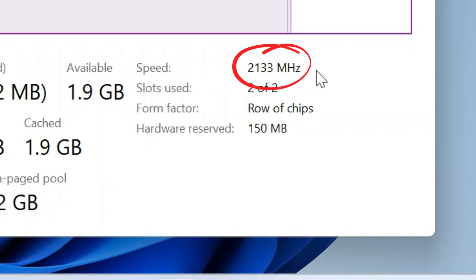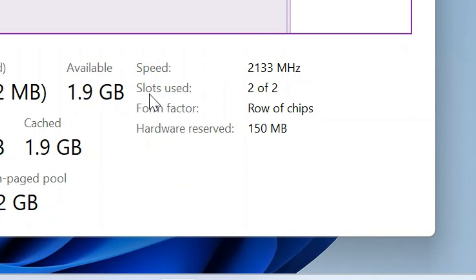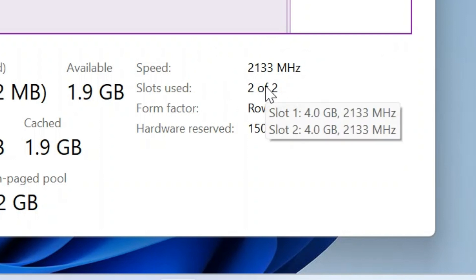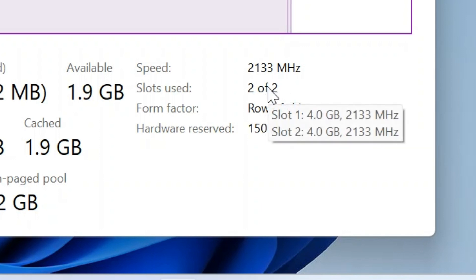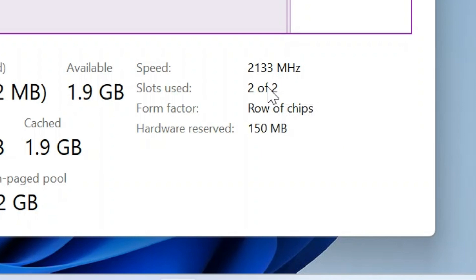But wait, there's more. So this is showing me slots used is two. If I just put the mouse over there and hover over it, it also tells me the size and performance for each of those memory slots. So if we look at mine, slot one is four gig and 2133 megahertz, same for slot two.